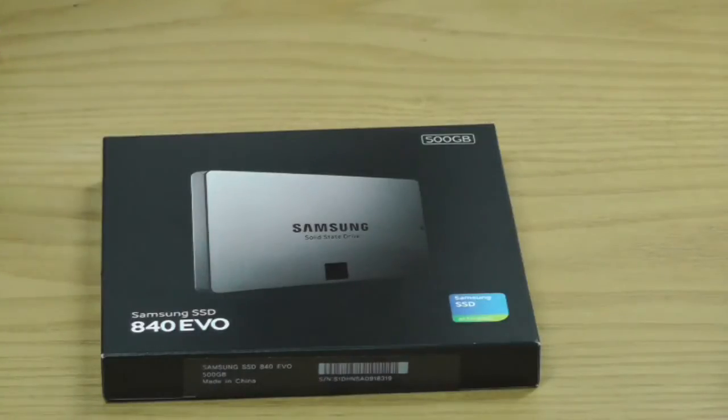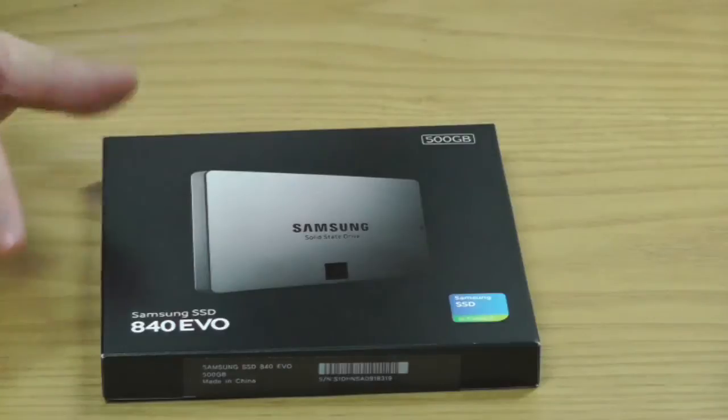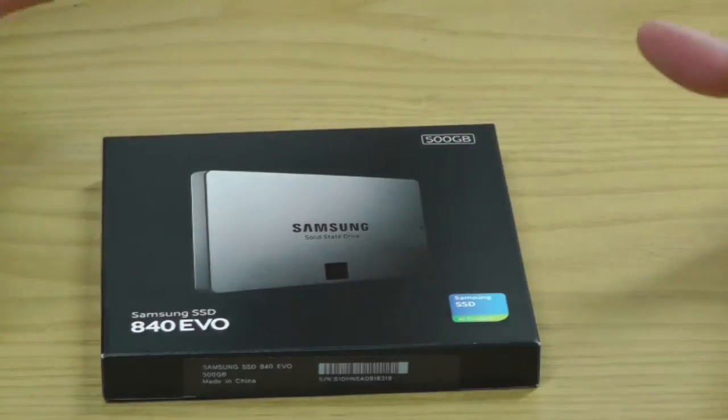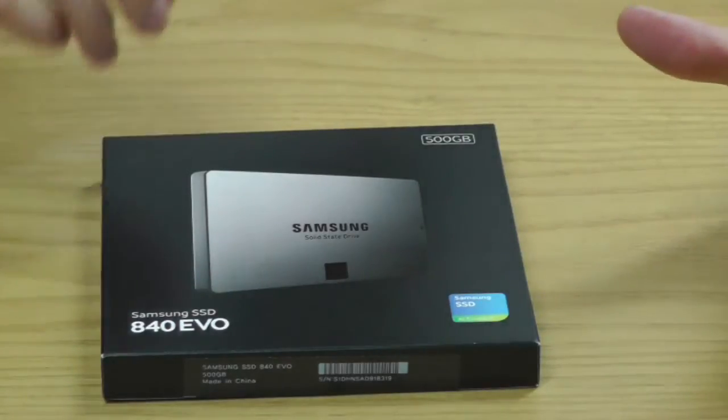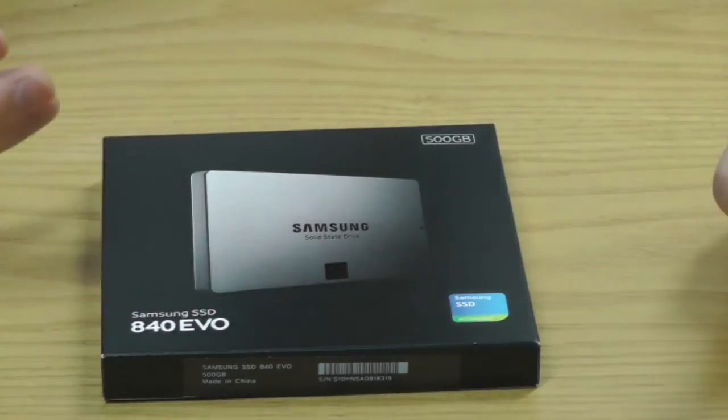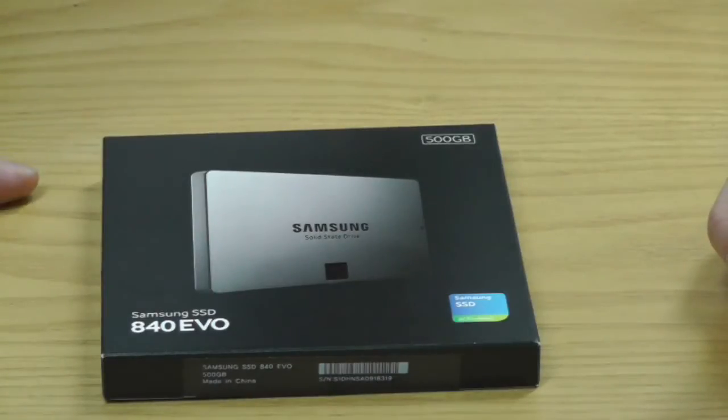What I will do is do a quick unboxing of the SSD, and in the second part of the video I will show you the software from Samsung which allows you to move your current data from your existing hard drive.